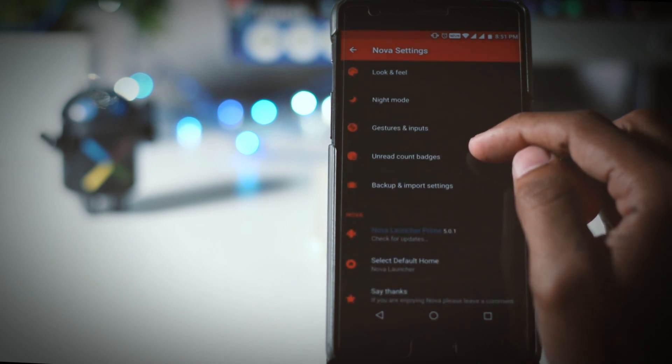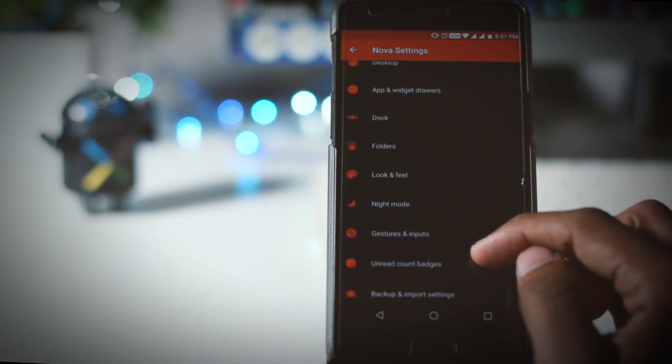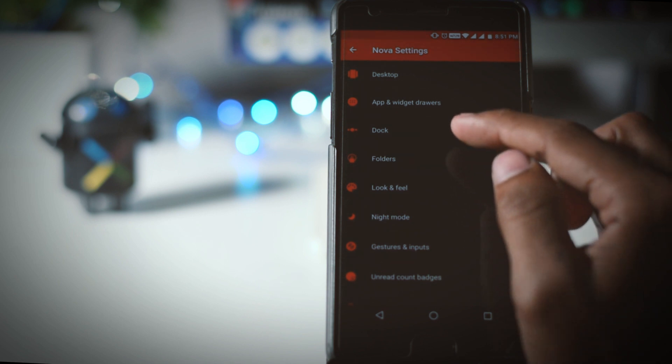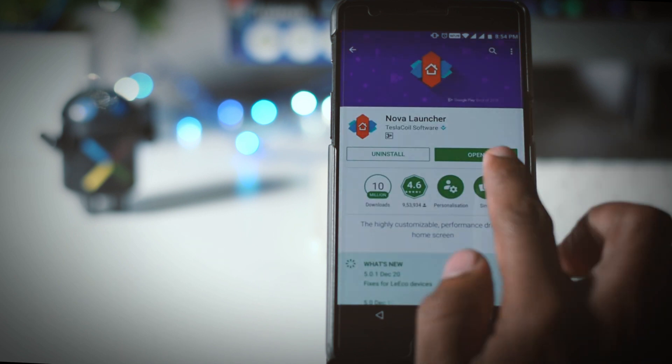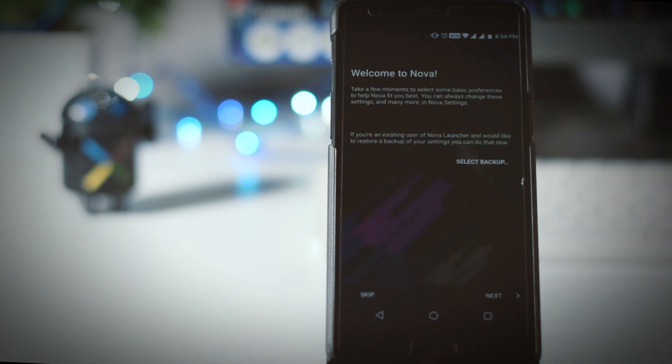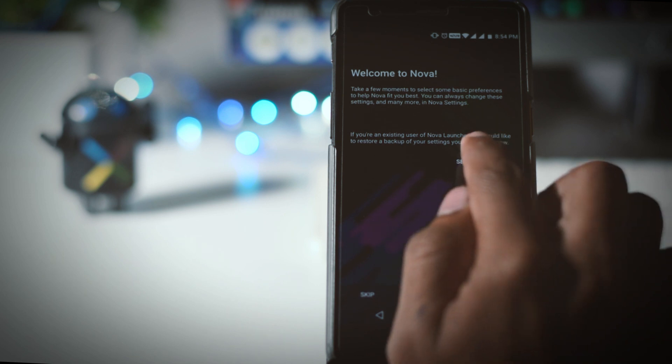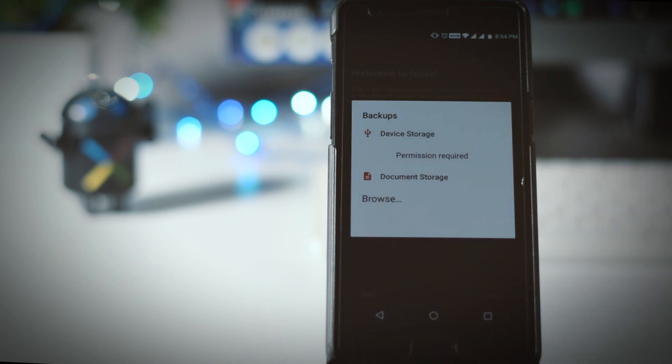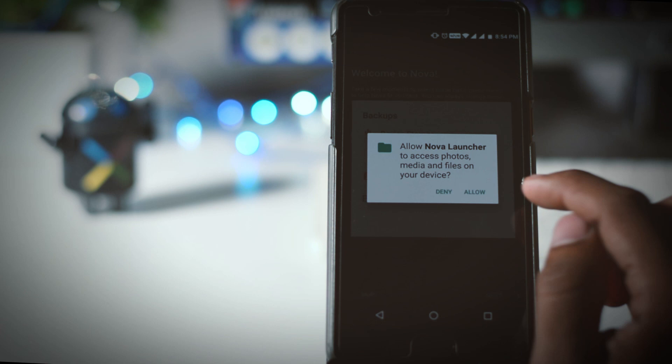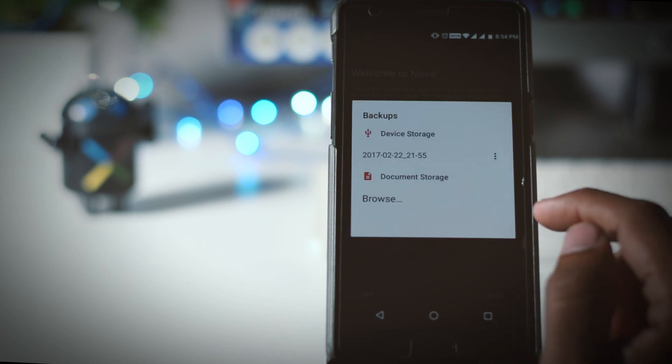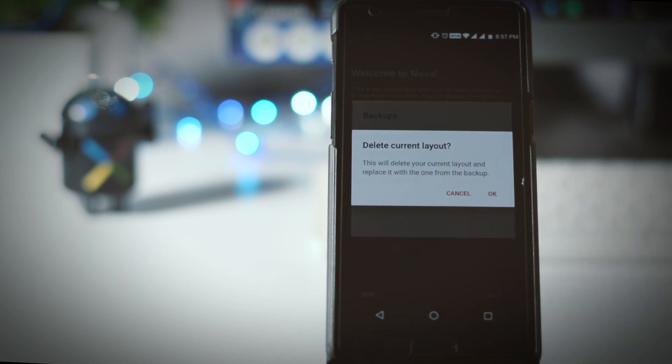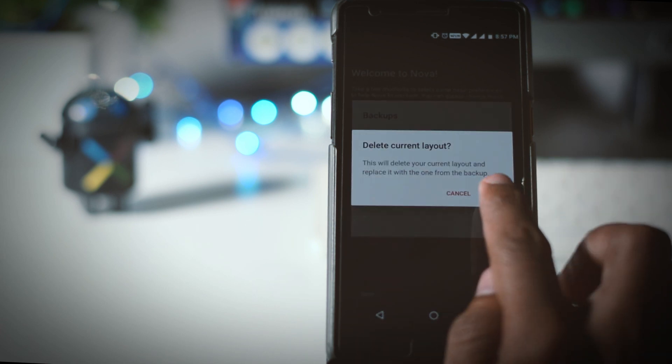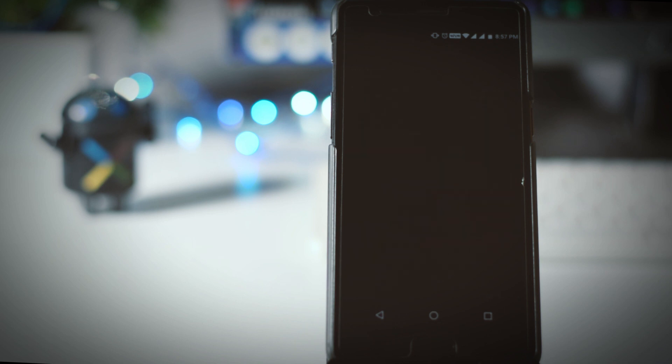Once backup is downloaded you can now install the Nova launcher and once the installation is finished open it. Now at the right corner you will find an option to select backup file. Just click on that option and provide permissions if needed. Then navigate to the backup file which you downloaded earlier and select it.